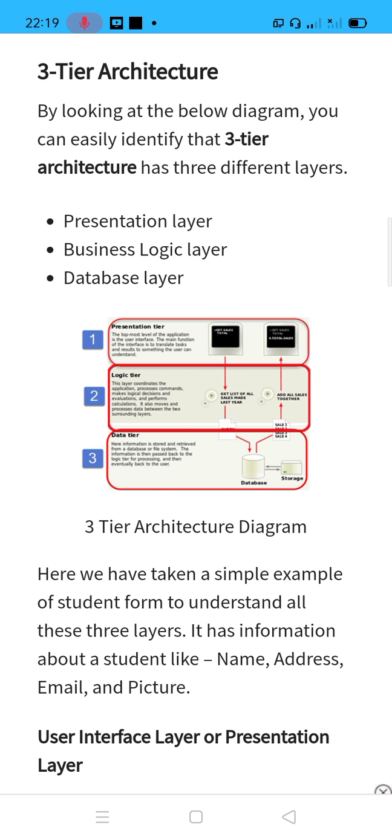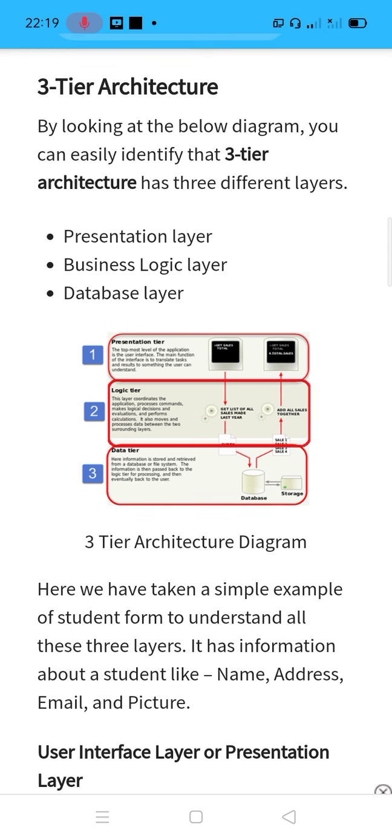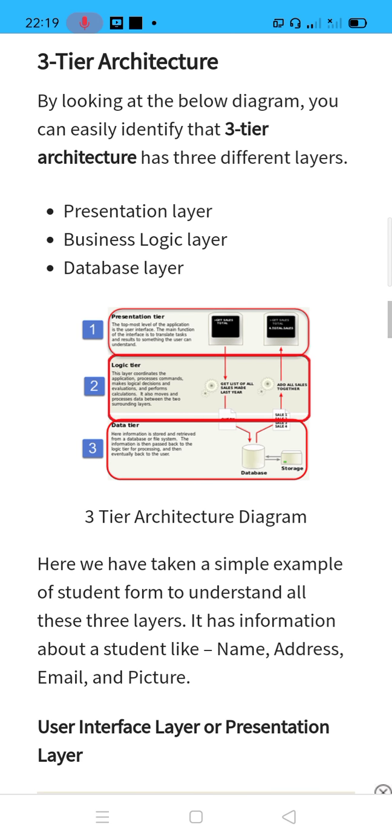Application logic tier is also called as a business logic tier or business access layer. In this particular diagram they have shown a three-tier architecture. If you closely observe, it is having a presentation layer — also called a presentation tier — then a business logic layer or business logic tier, and the last is a data tier or database tier.